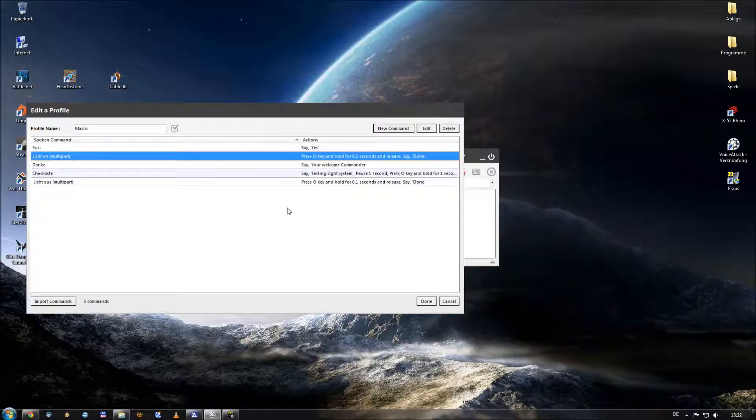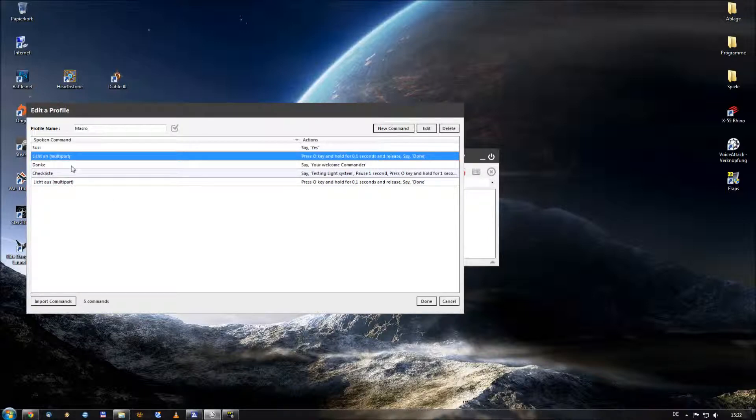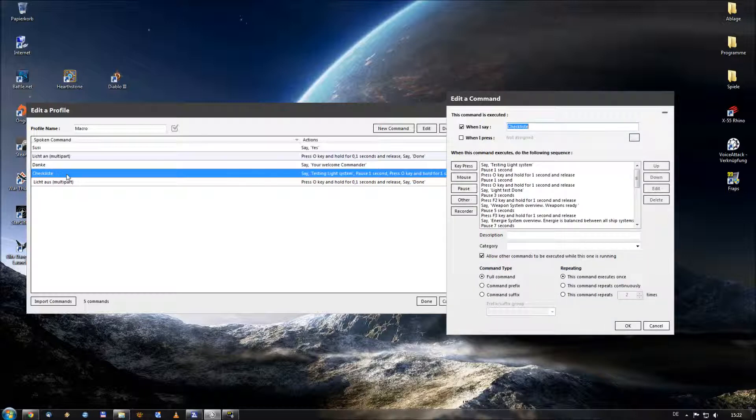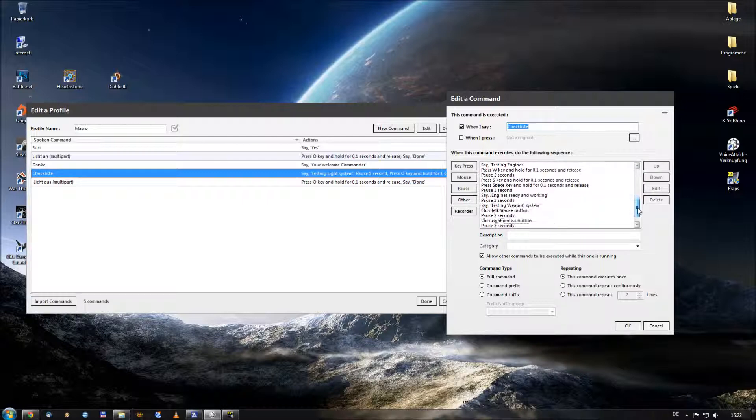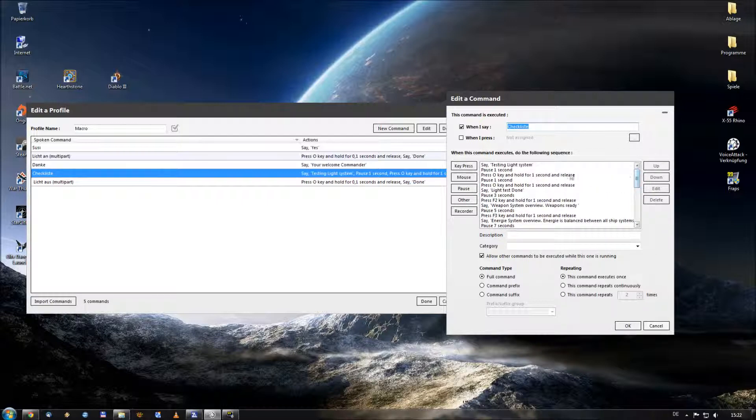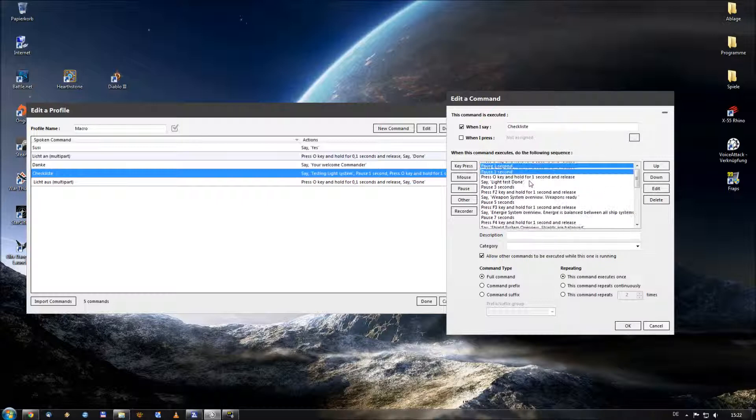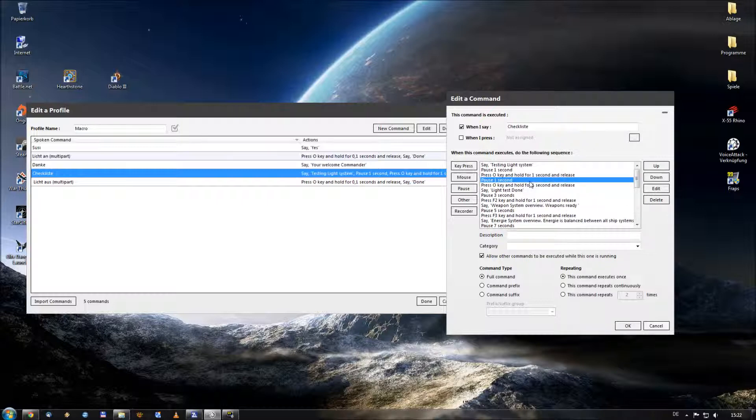And last but not least the macro command. As you recognized during the video I spoke the word checklister, which means almost the same in English which is checklist. And then he does the following. Here you see the full macro commandos. It looks very difficult but in the end it's very easy to set these things up.